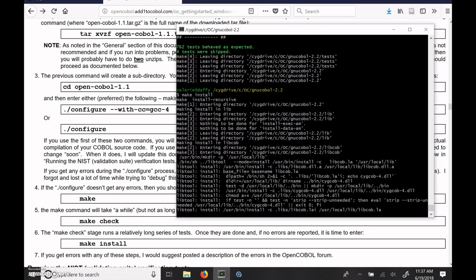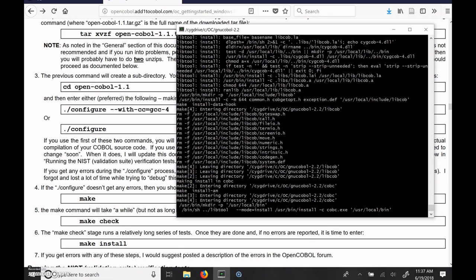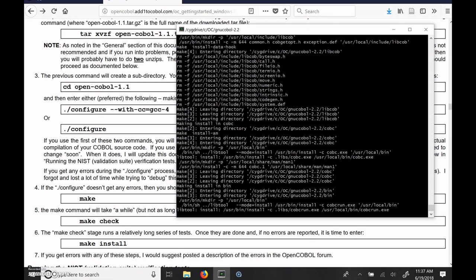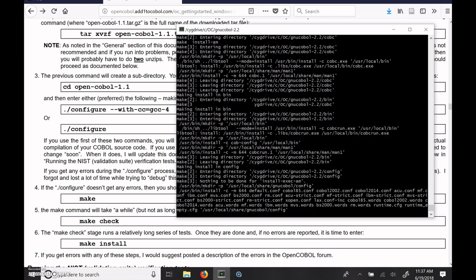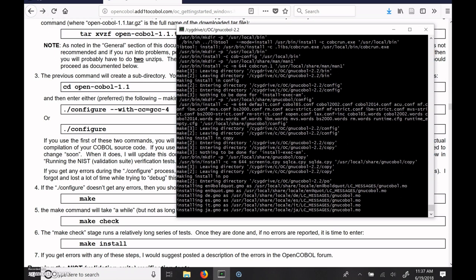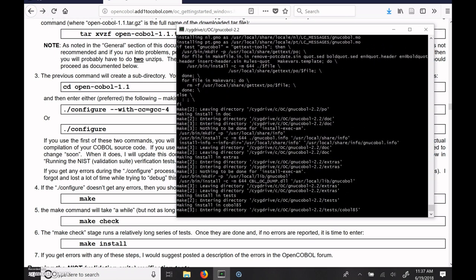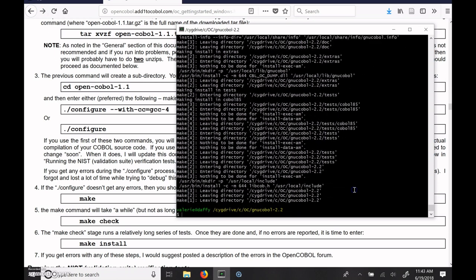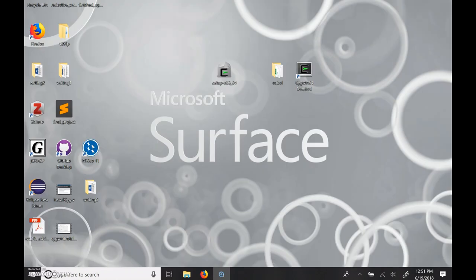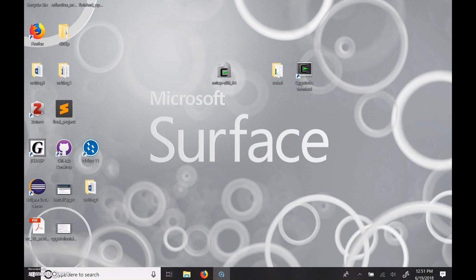And it's going to copy all of the files that it just created over so that we can use them. All right, now that it's made and installed, we can use the COB-C compiler to compile things, assuming we have an input file. Okay, now that we have the GNU OpenCOBOL compiler ready to go, I'm going to show you how to use that with Cygwin to compile and execute a COBOL program.